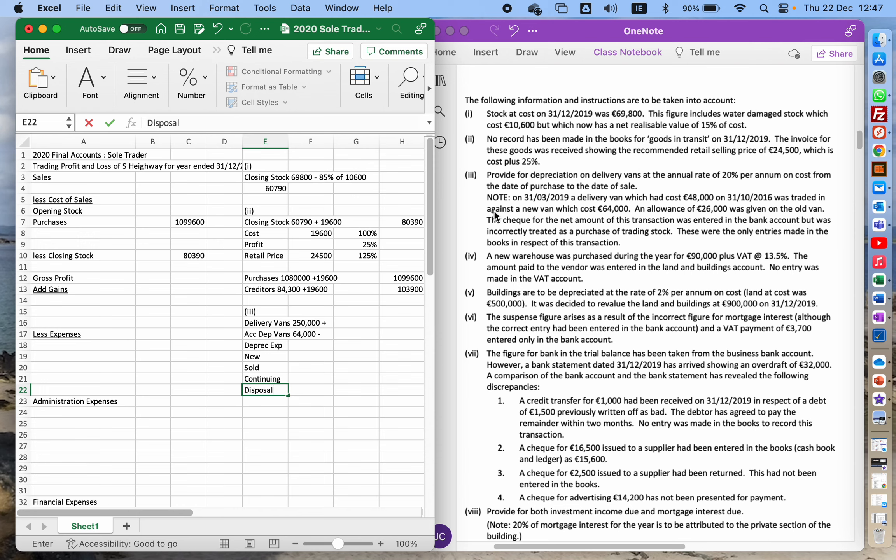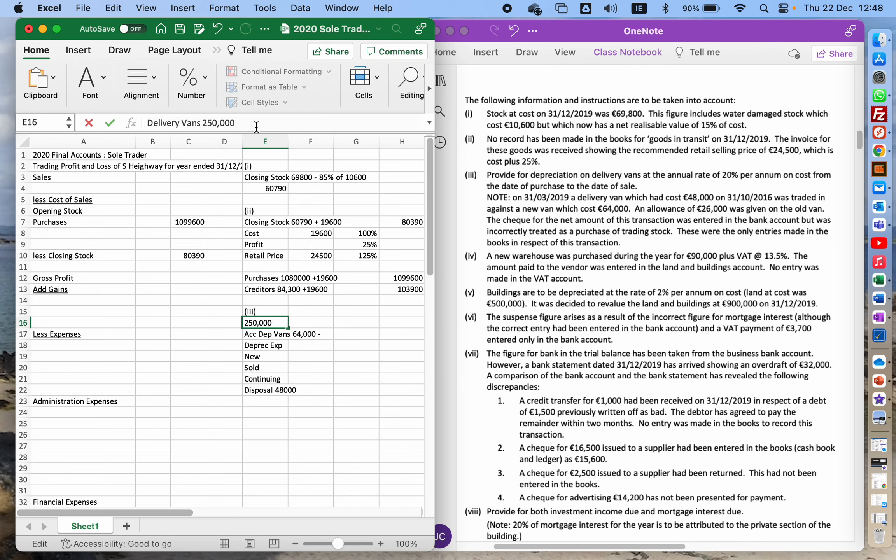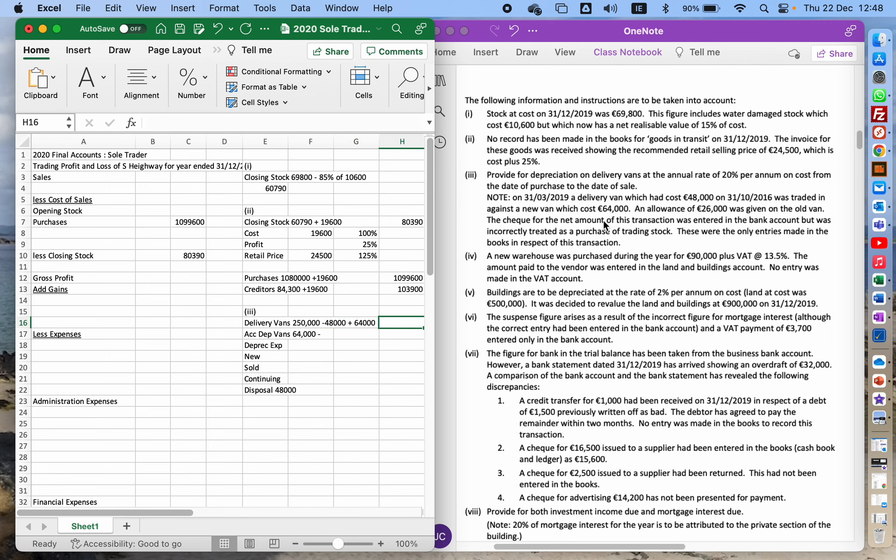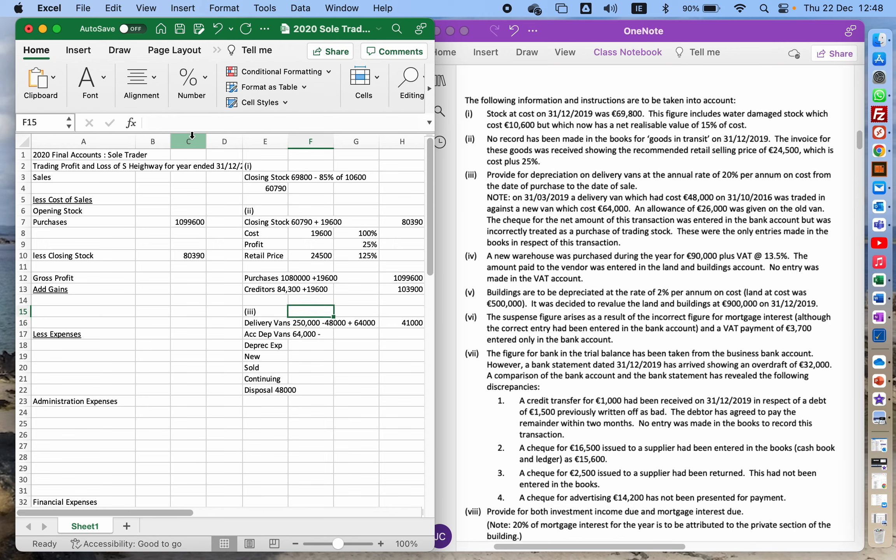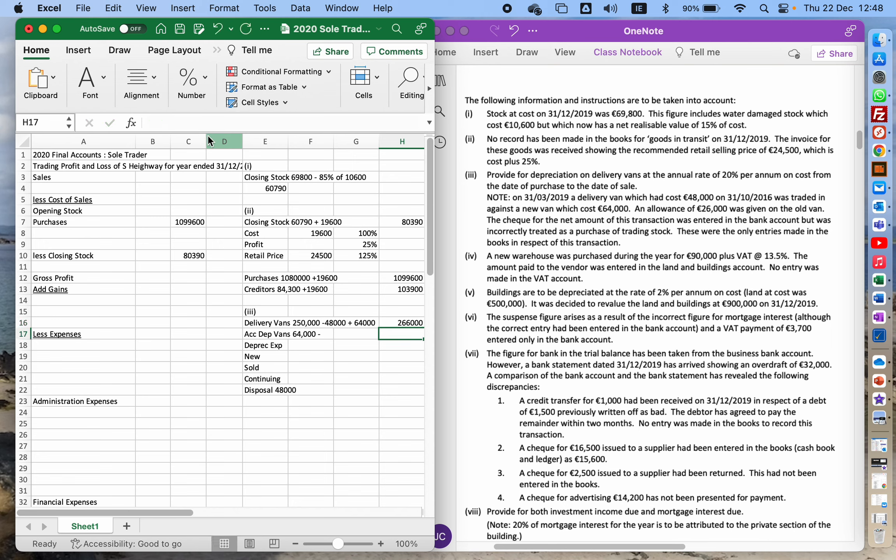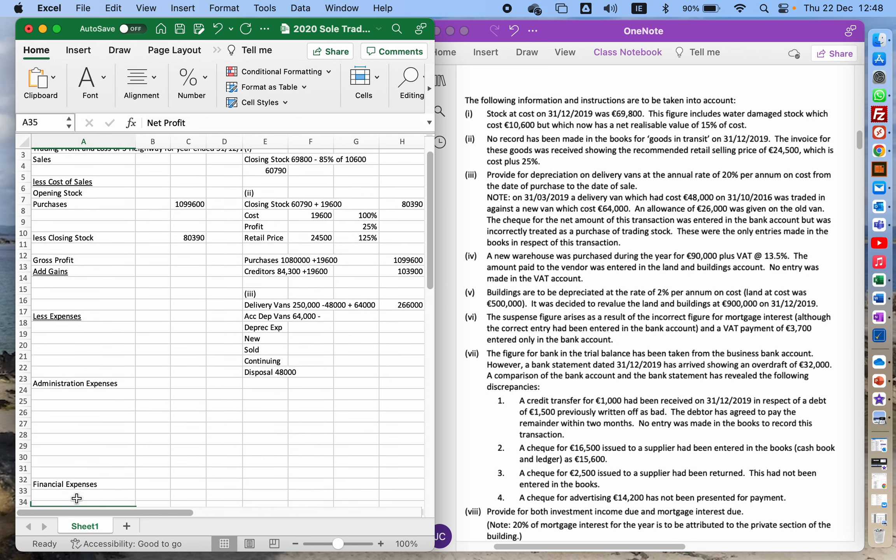So on March 31st, the third delivery van costing 48 grand. So the original vehicle cost 48,000. I'll be taking that away from my delivery vans, so minus 48. And what's the new one cost? A delivery van against a new one costing 64,000. So that means that my fixed assets for delivery vans is going to be 250,000 minus 48,000 plus 64,000. Note there's an extra zero. Oh yeah, I missed a zero there. Yeah, 250,000. So 266,000. So I'm going to put that straight into my balance sheet.